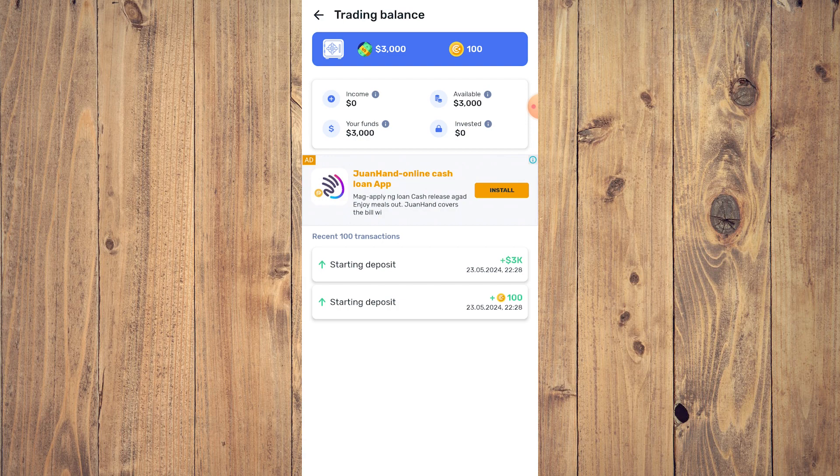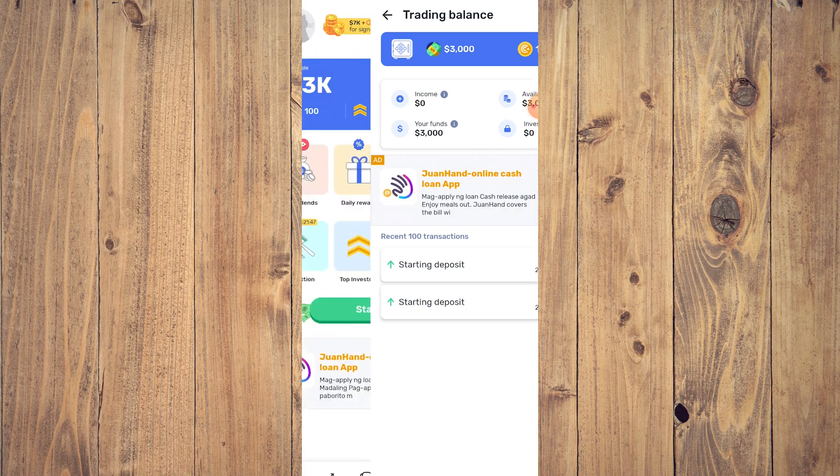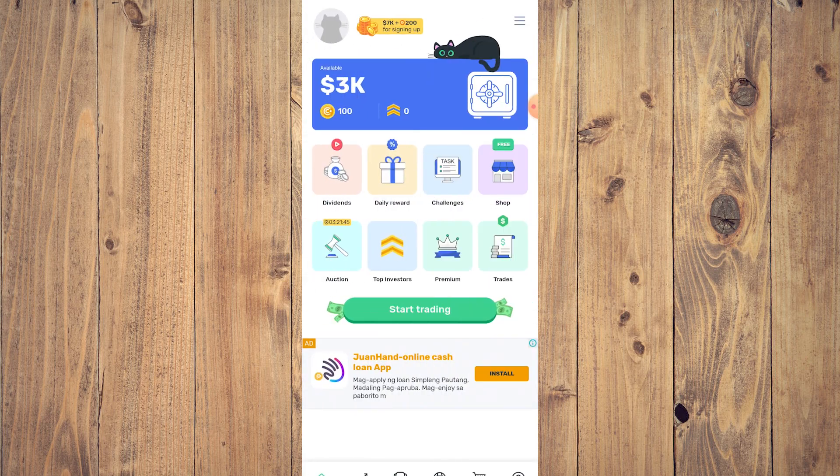As you can see, this is your trading balance — it shows your income, your available funds, and your invested funds. You also have your recent 100 transactions, including starting deposits. Then you have a few tabs here.